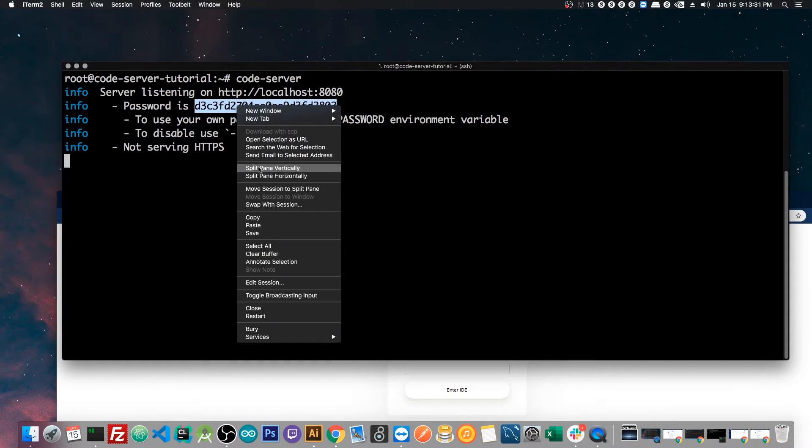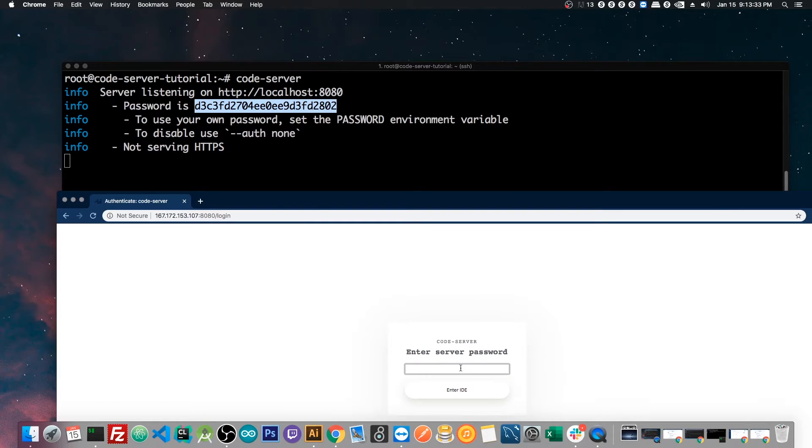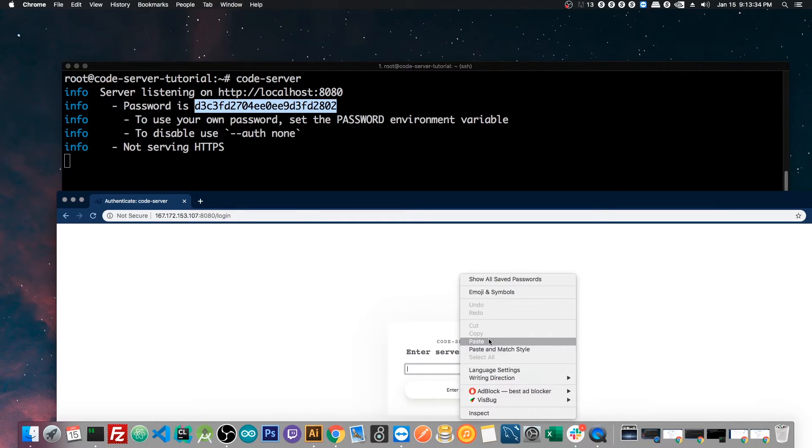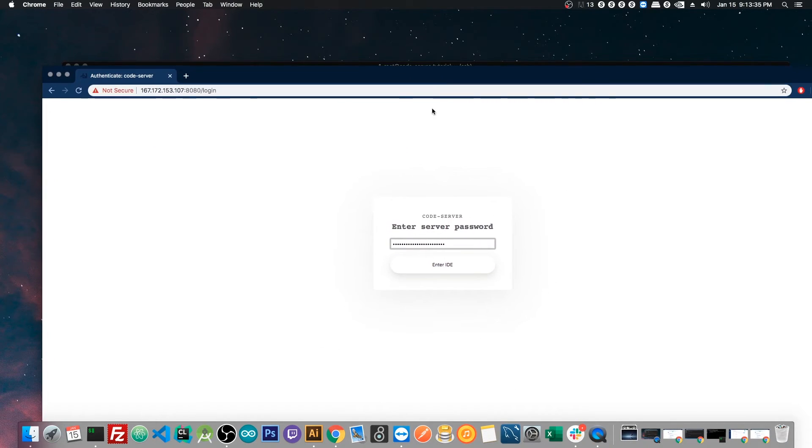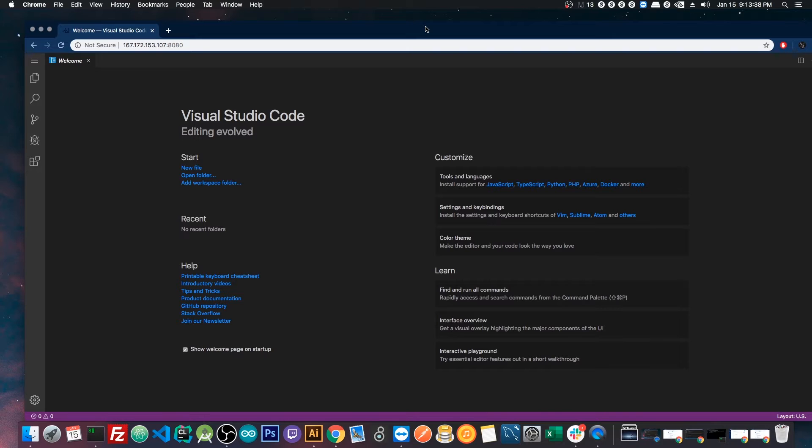And just like before, we will copy this password, paste it here, and enter our Visual Studio Code environment. And that's it. It's pretty simple.